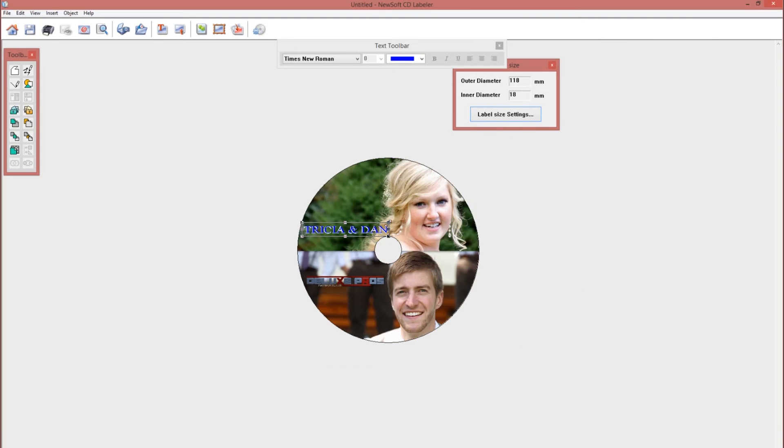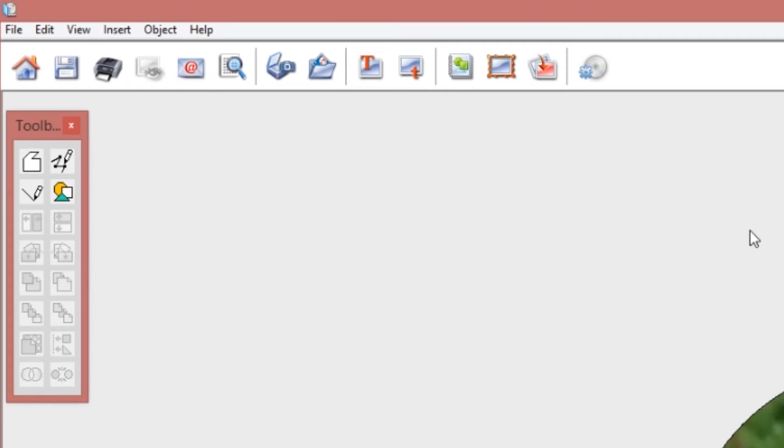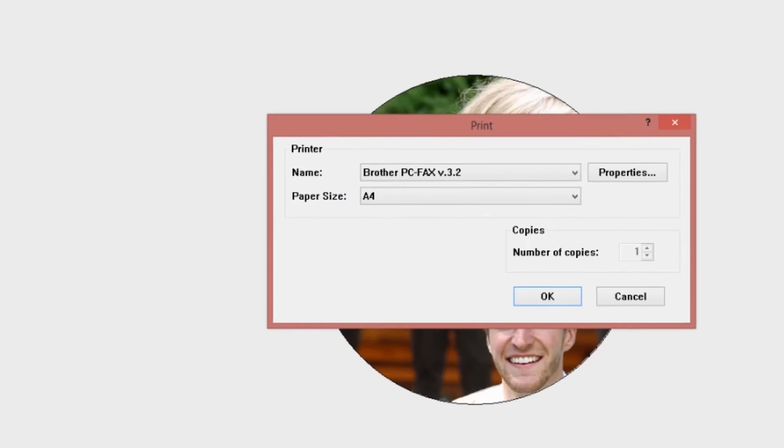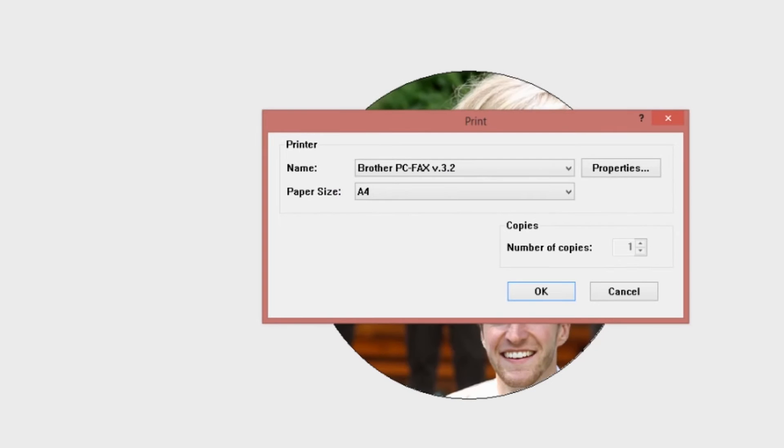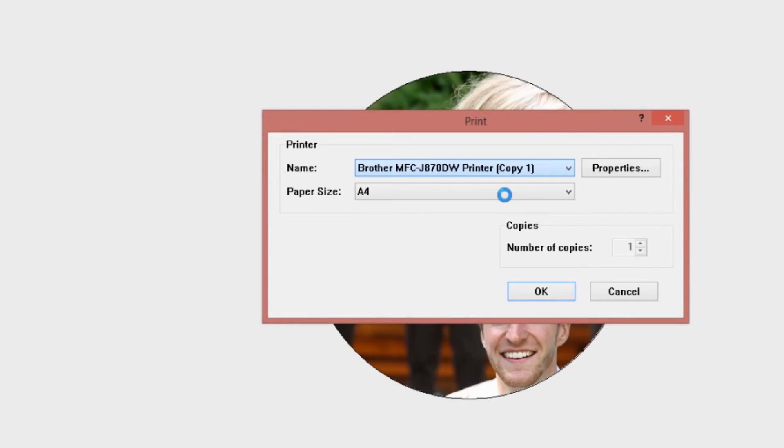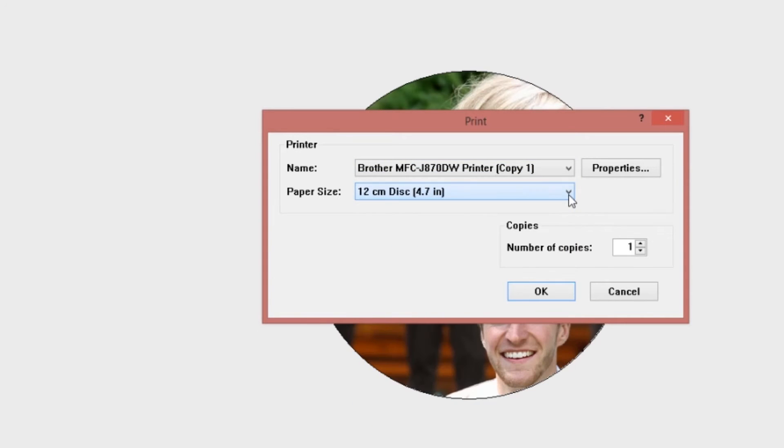So when you're done with the design process and happy with the results, click print, select your machine's name from the drop down menu in the dialog box and for the paper size select 12 cm disk in brackets 4.7 inch and click OK.